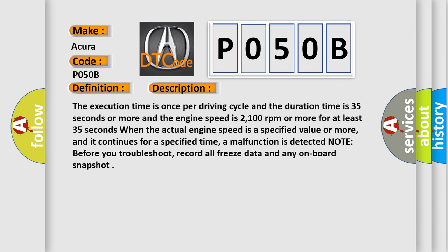And now this is a short description of this DTC code. The execution time is once per driving cycle and the duration time is 35 seconds or more and the engine speed is 2100 revolutions per minute or more for at least 35 seconds when the actual engine speed is a specified value or more, and it continues for a specified time. A malfunction is detected.